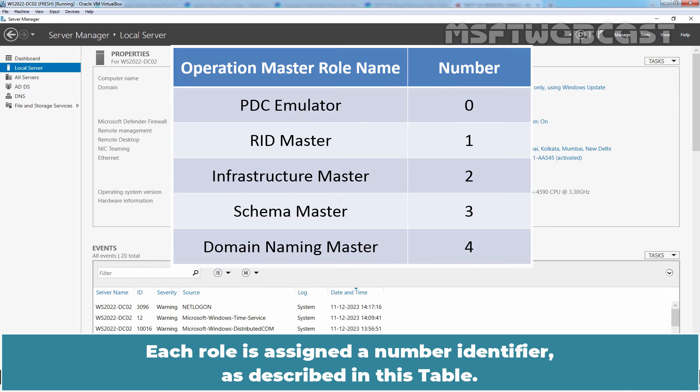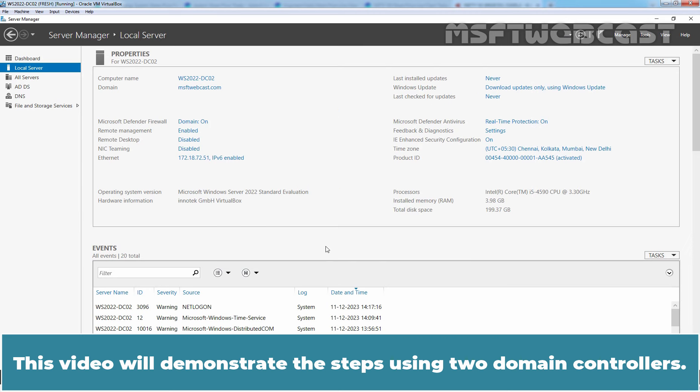Each role is assigned a number identifier as described in this table. This video will demonstrate the steps using two Domain Controllers.